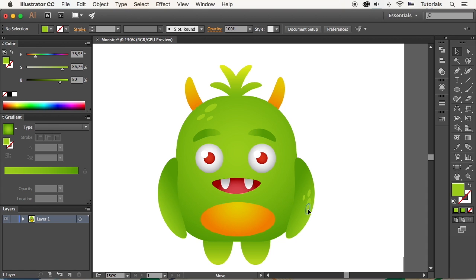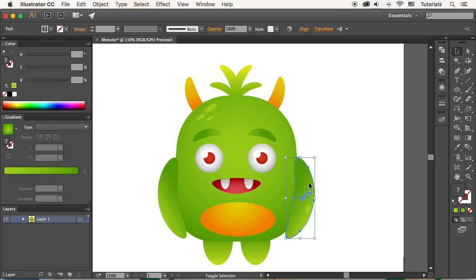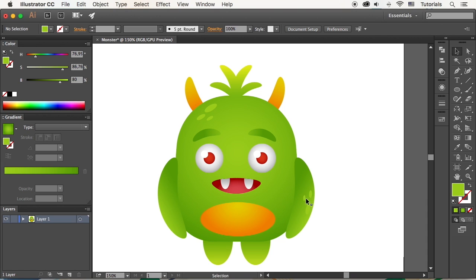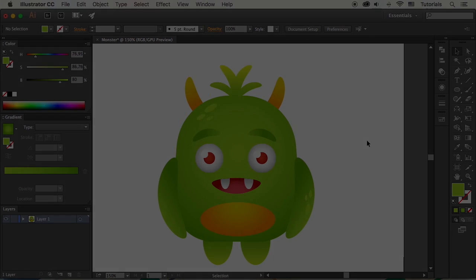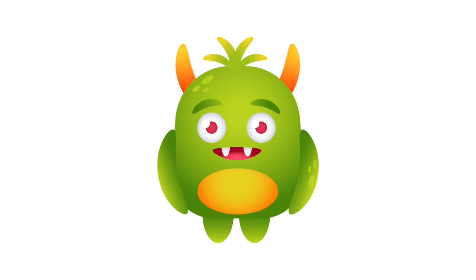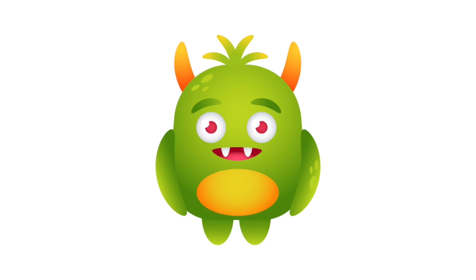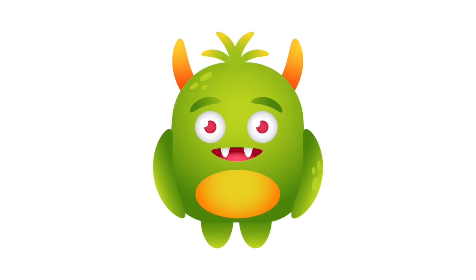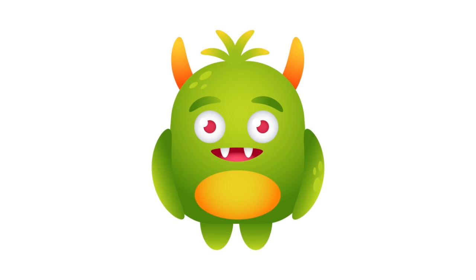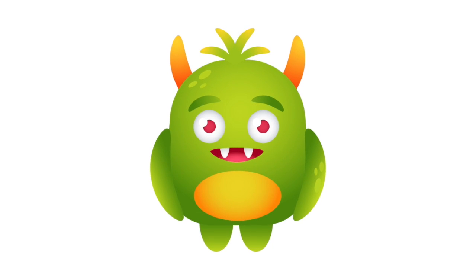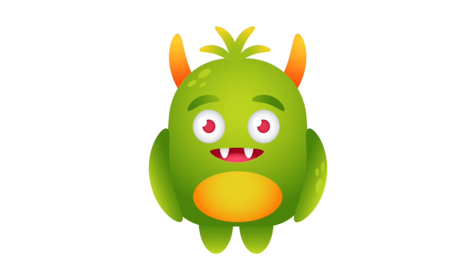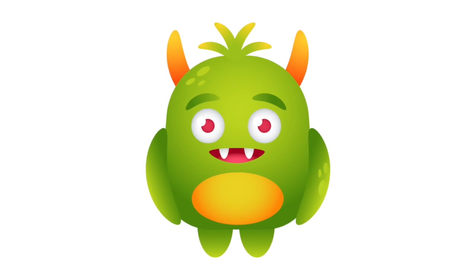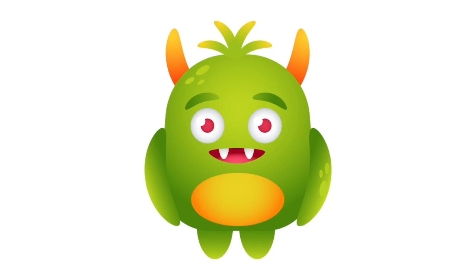Make some minor adjustments if needed. And that's it! Our funny monster is ready! Great job, guys! I hope you had fun and enjoyed this tutorial, discovering some new tips and tricks that will be helpful for your future illustrations. Stay tuned for more!